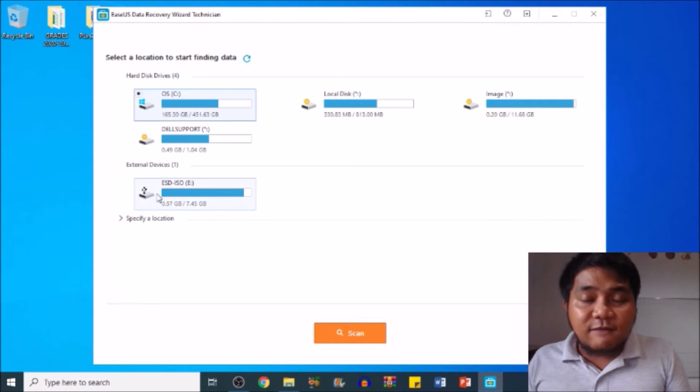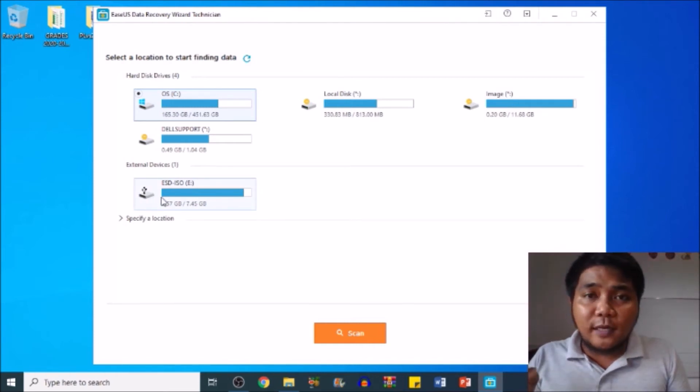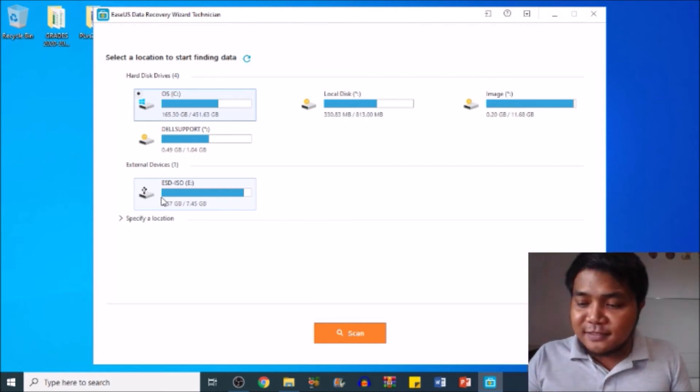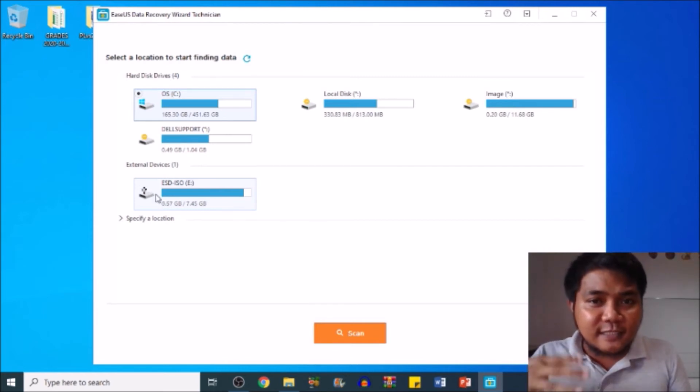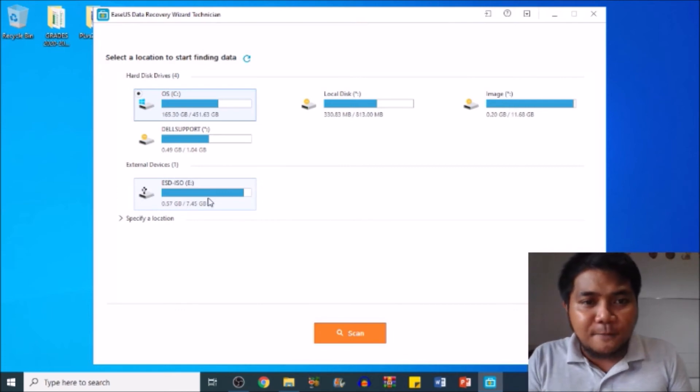This is my flash drive. It's only up to 8 gig. Assuming that we will restore or recover all the files of this flash drive, this is simply how to do it using this software. Click on the drive or your flash drive.